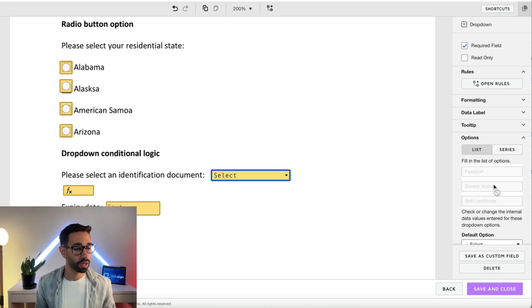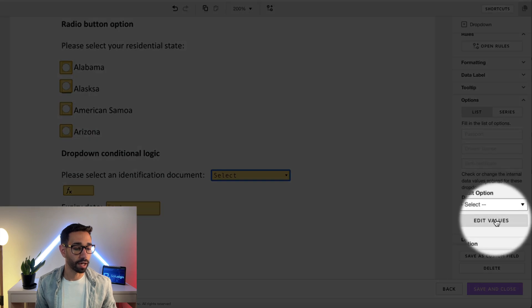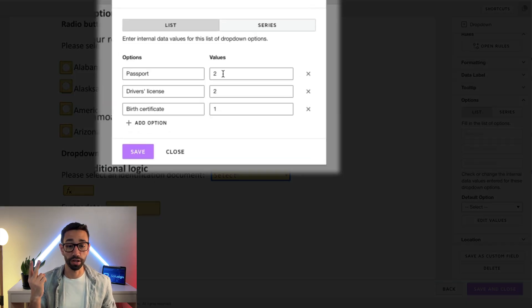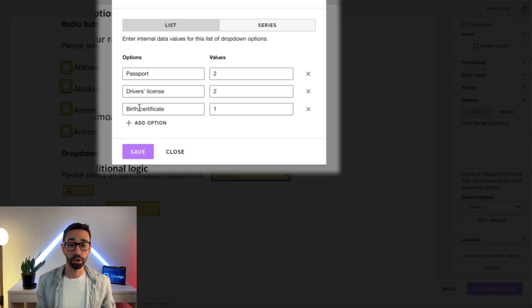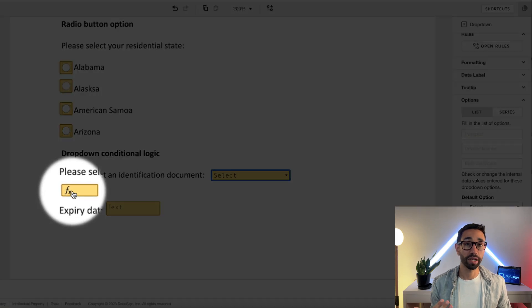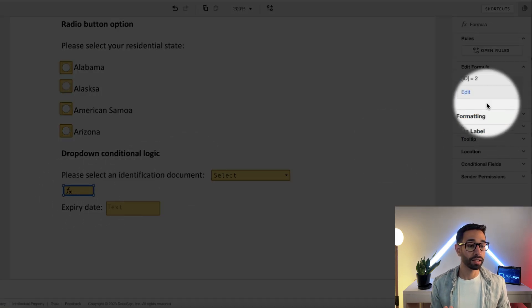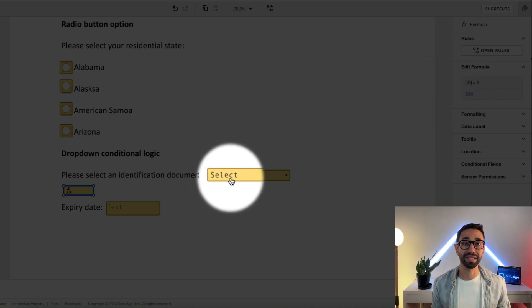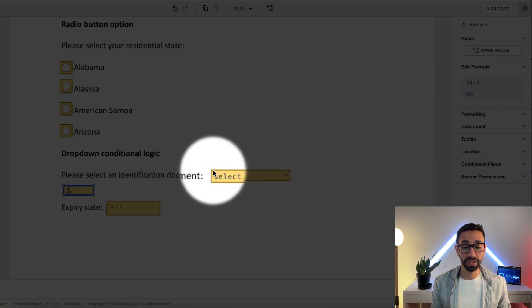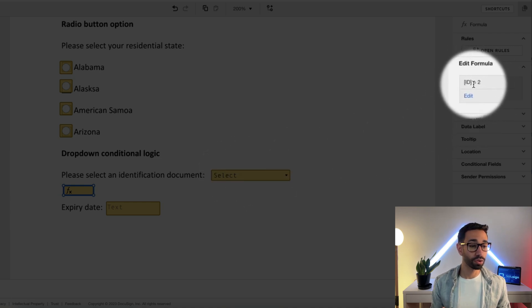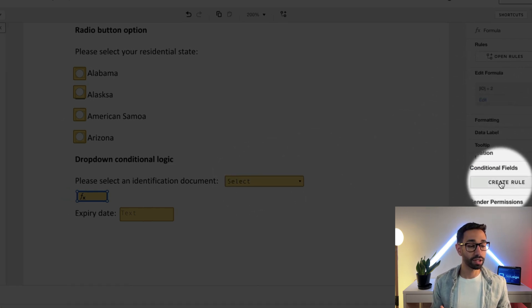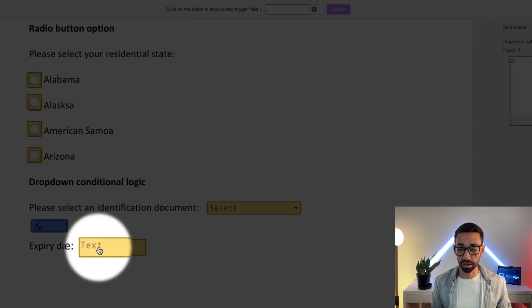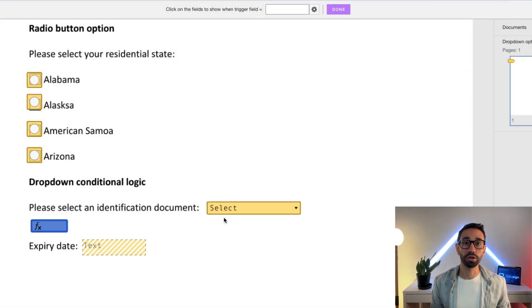Let me explain. So if we go in here, we can see that my passport has the value 2, driver's license has value 2, but birth certificate has value 1. This allowed me to create a formula field that's going to be conditional. So we read the numerical value of the option selected and say that if the value of that field equals 2, then I can create a condition that says that this particular field is going to be conditional.